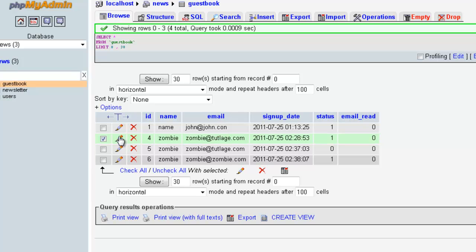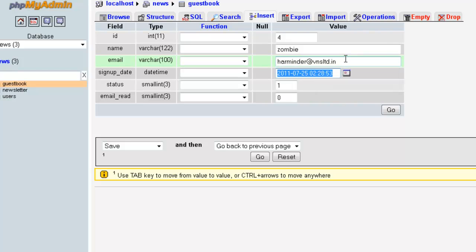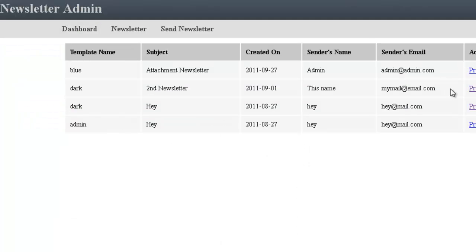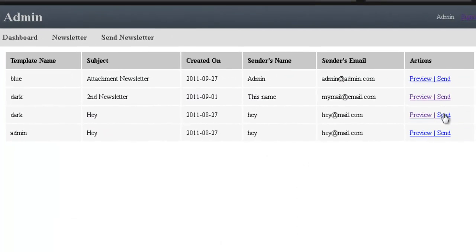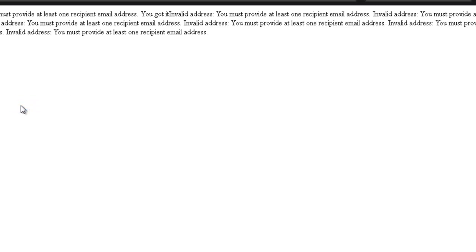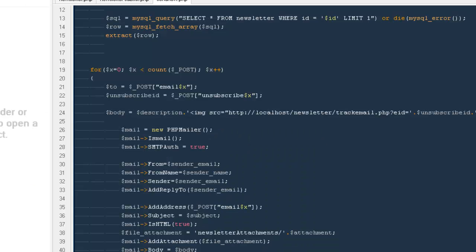This one seems to be a subscribed user. I'm going to change it and I'm going to say Dhaivat at VNS LTD dot in. Okay, this is the one attachment newsletter. So I'm going to select this name. I'm going to hit send and let's see what happens. It says invalid address. You should provide at least one recipient. So there seems to be an error. What's the invalid address?